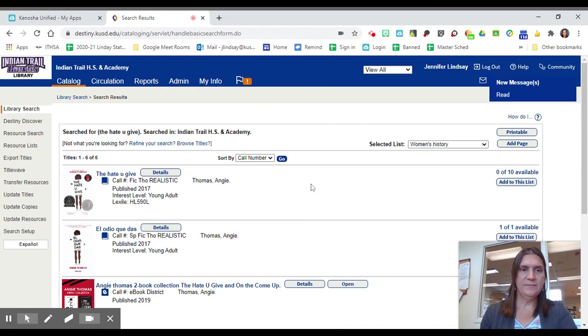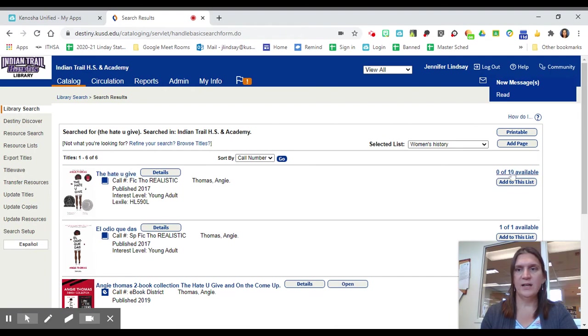Okay, so the first thing that you might notice is that the book you want, The Hate U Give, has no available copies.